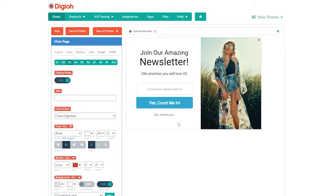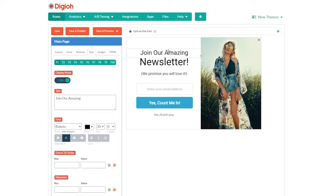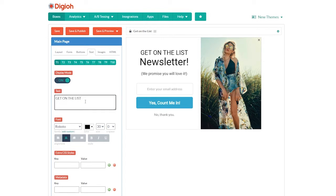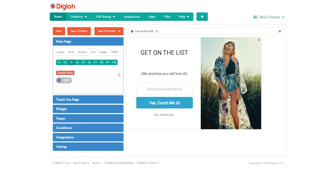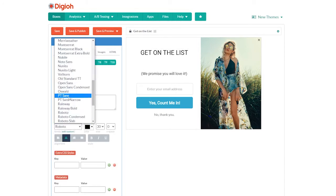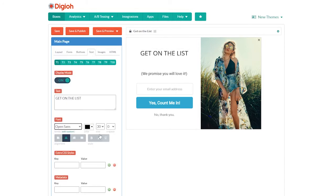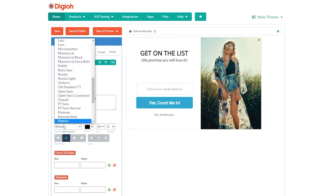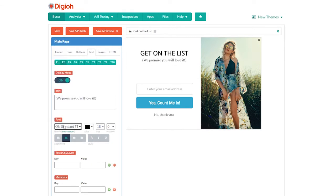Next, let's edit our text. Let's click on the text that says 'join our amazing' and edit that to say 'get on the list,' and we're just going to hide the line that says newsletter. Next, let's change the font to Open Sans and make it bold. Let's move this next line of text up, change that font as well, and make it a point size smaller.